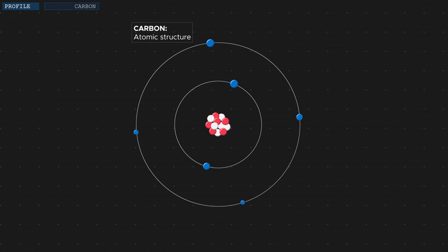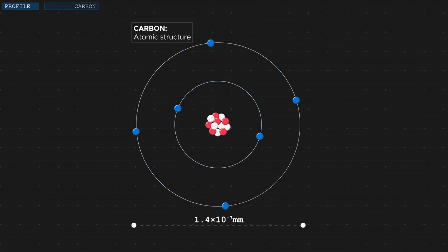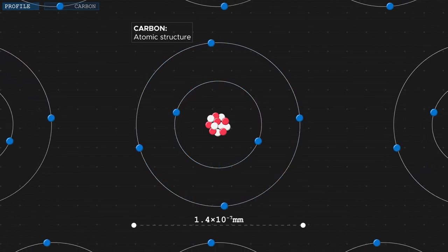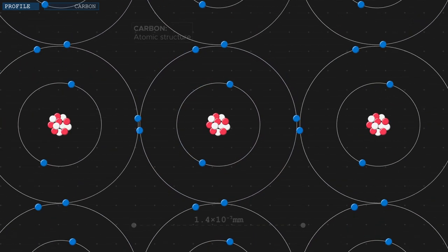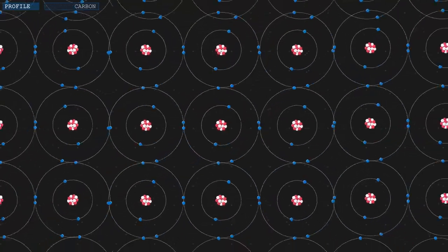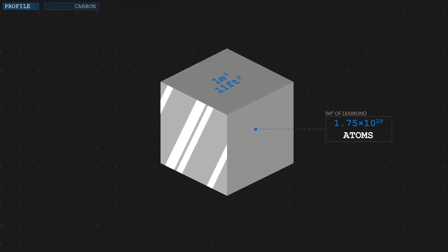Now of course I could tell you that a carbon atom has a diameter of only 1.4 times 10 to the power of minus 7 millimeters, but that would hardly help you visualize the scale of atoms. Such a value is simply too abstract. Similarly I could say that 1 cubic meter of diamond would contain about 1.75 times 10 to the power of 29 atoms, but that too wouldn't necessarily bring us any closer to a clear picture of how small atoms really are.